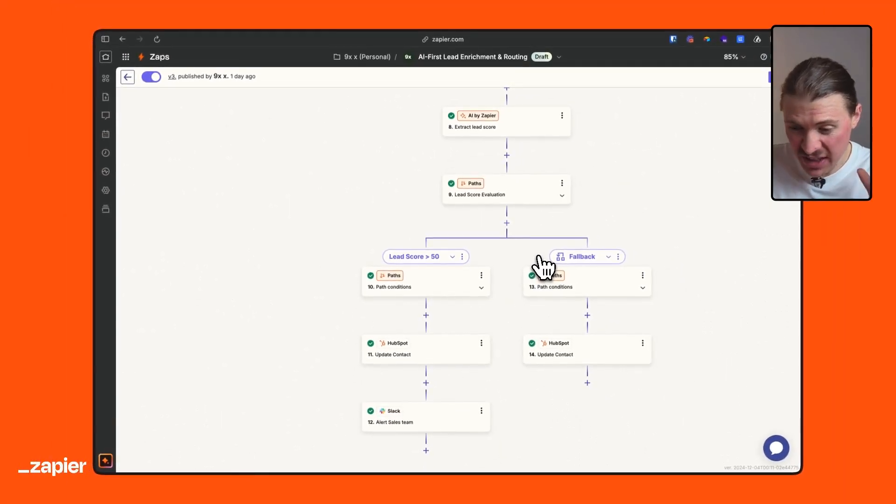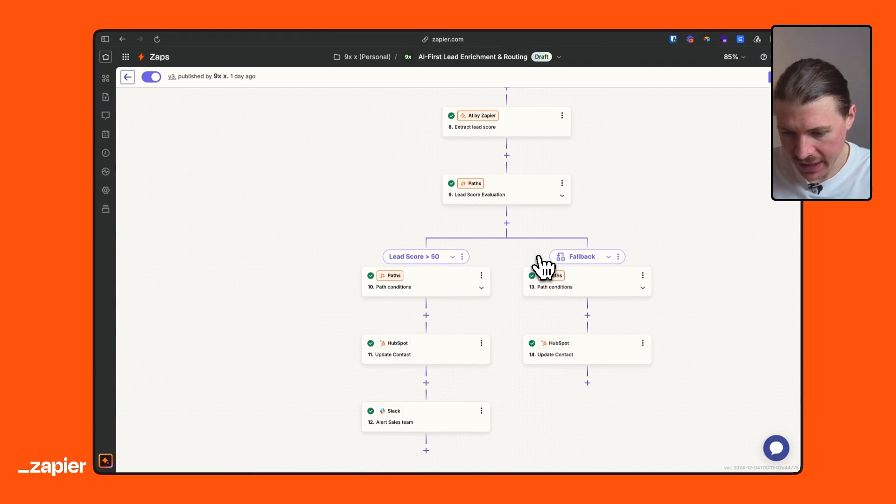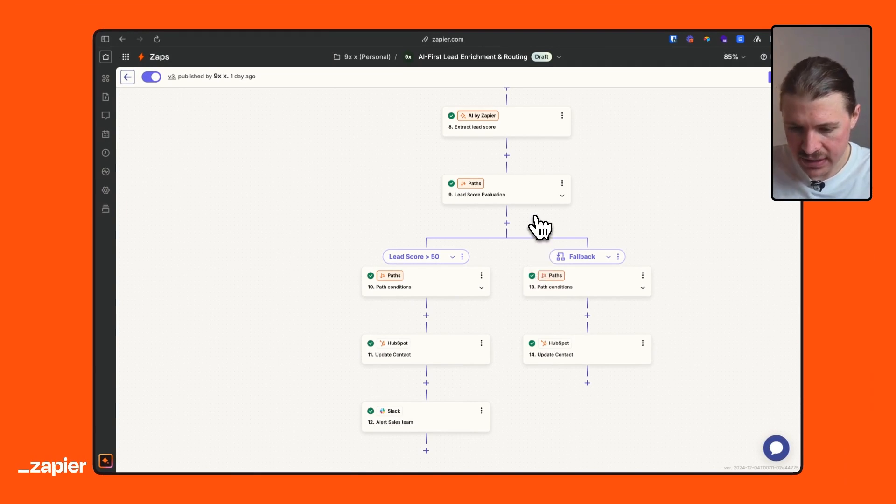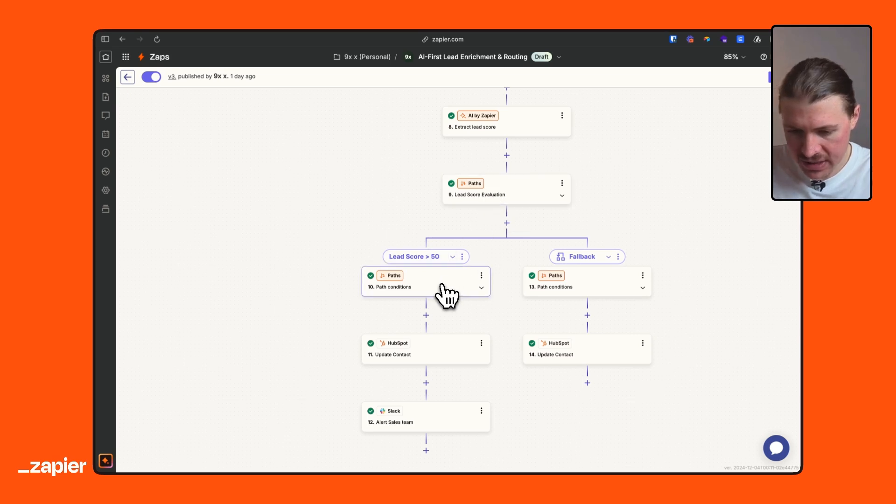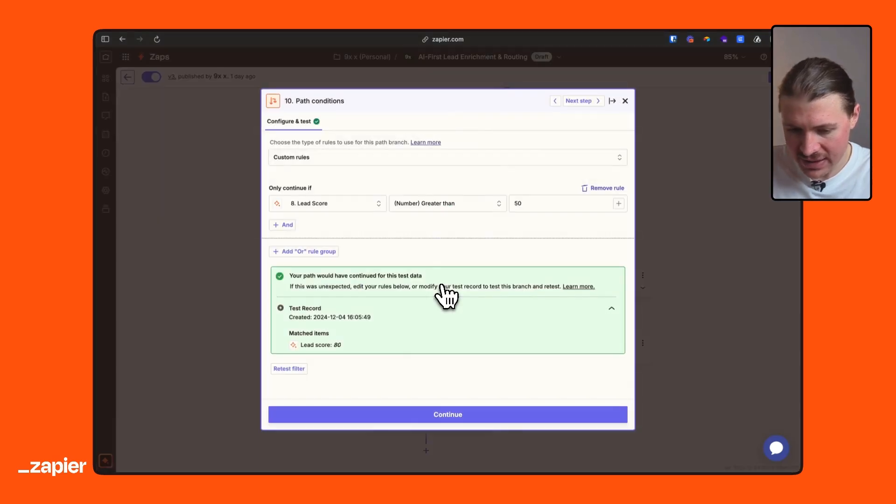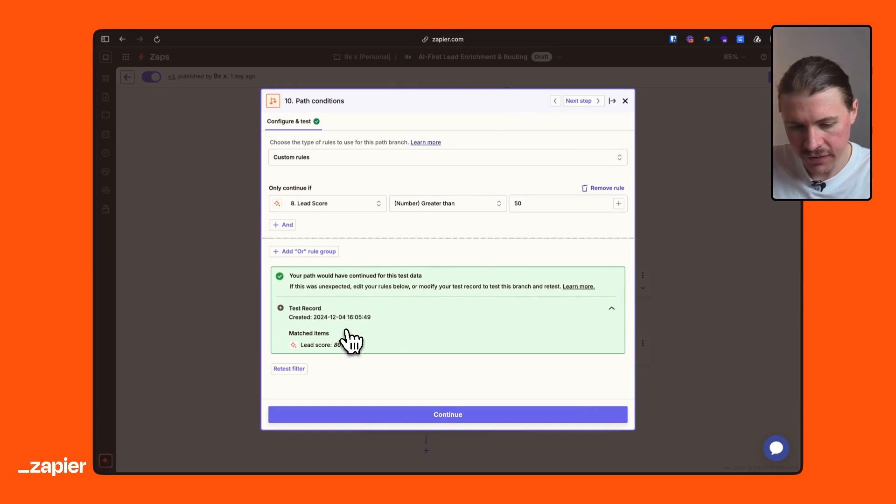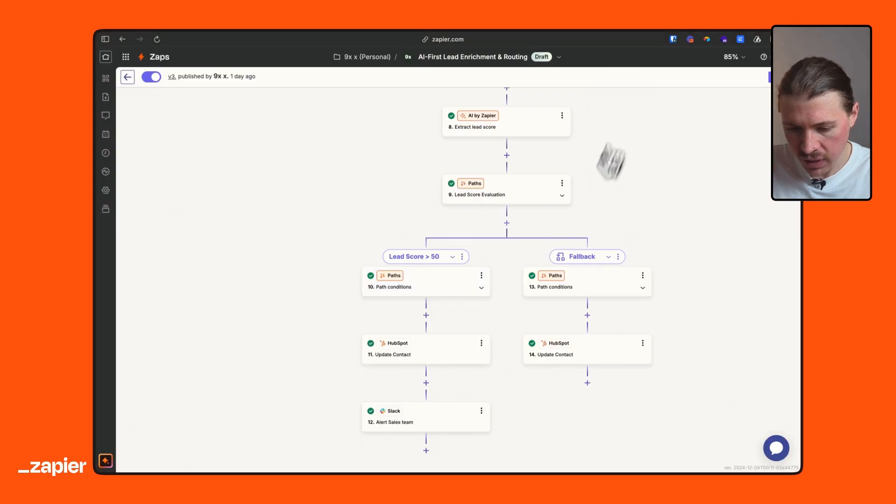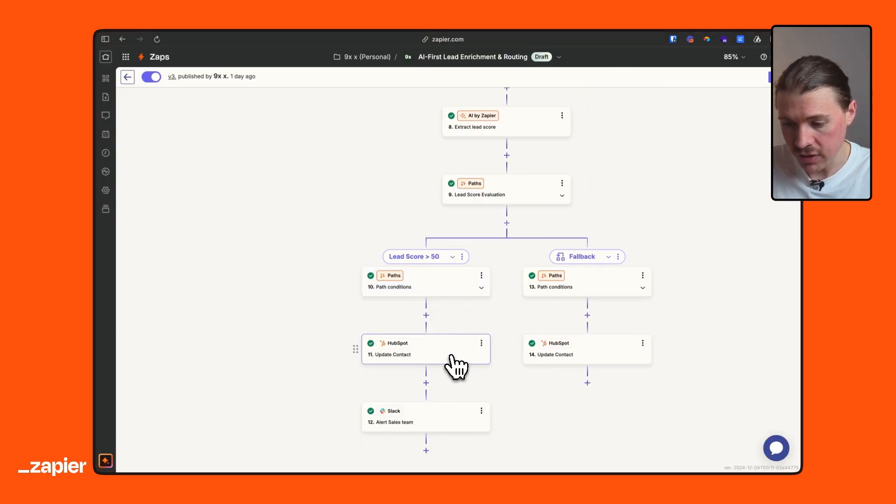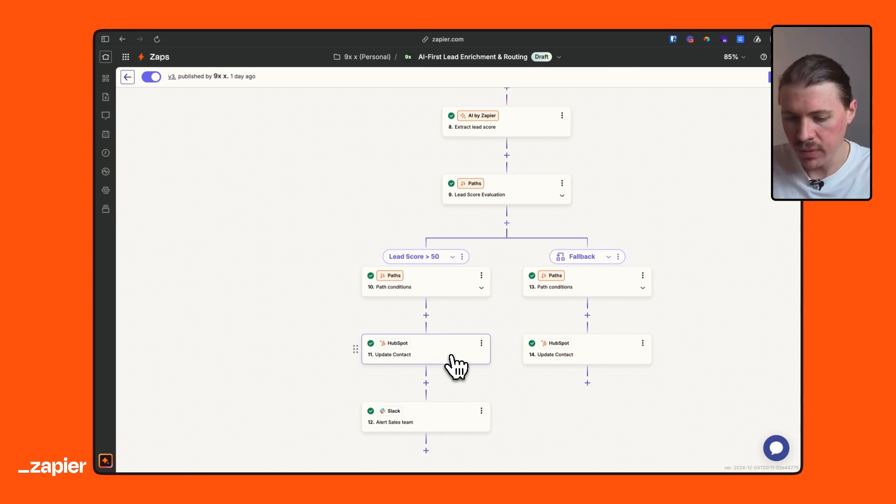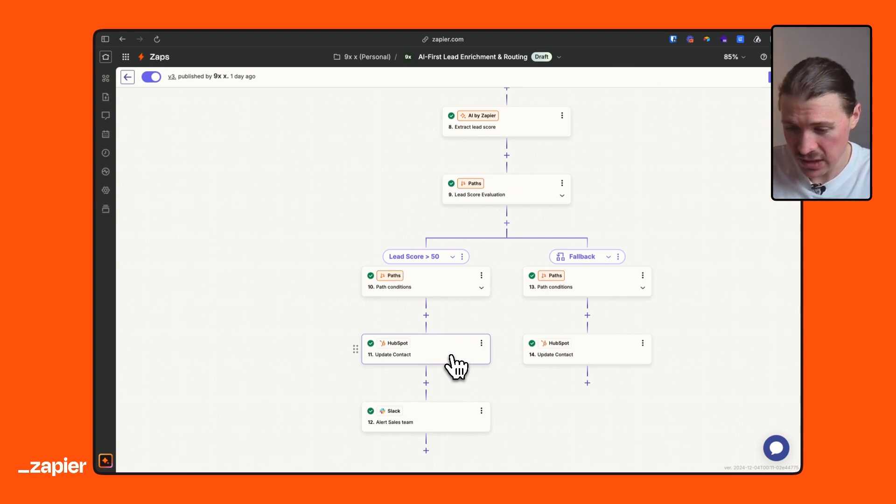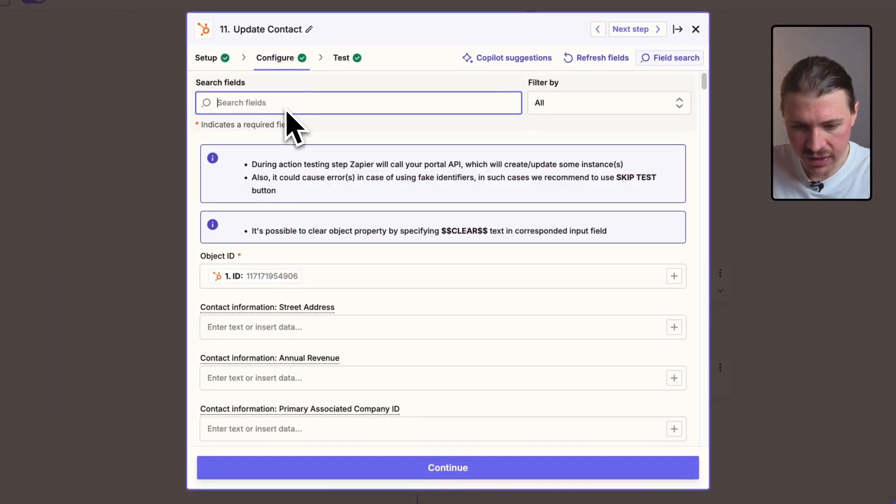And now we get into the lead routing part, which is very exciting. So now that we have our lead score calculated, what we can easily do is basically use, again, the Zapier paths. And what I'm saying is whenever this lead score is greater than 50, and here we can see that it passed the filter because 80 is obviously greater than 50. What I want you to do is now update my HubSpot contact with all the classifications you did. What was the email type? What was the job seniority? What was the lead score?